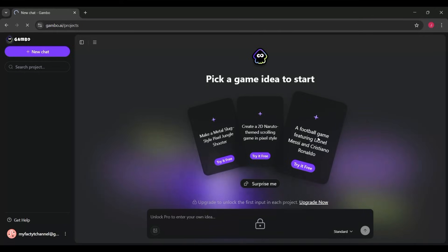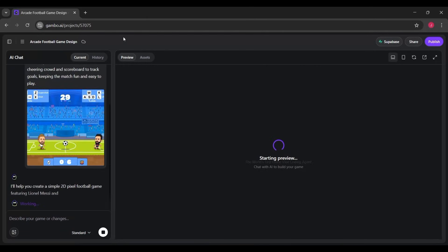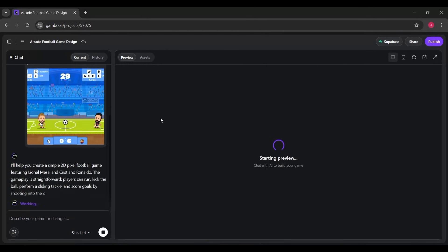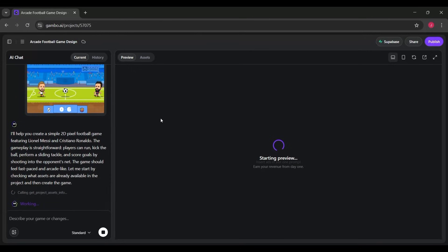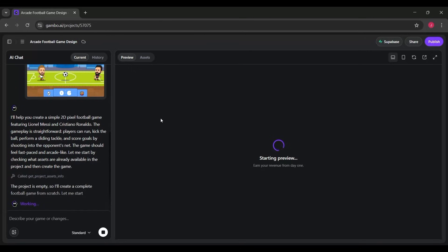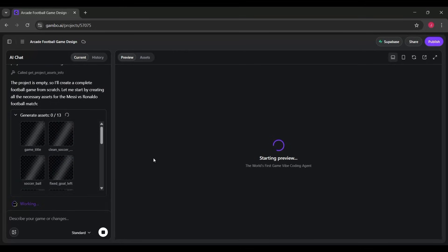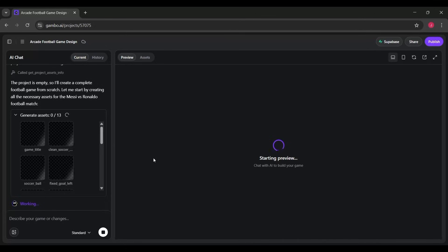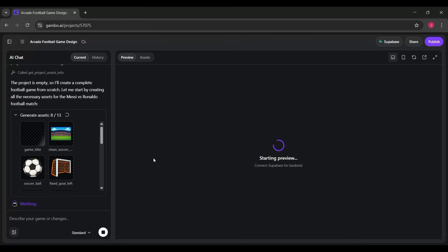Once you click on any of these example cards, for this demo, I clicked on the football game featuring Messi and Ronaldo, Gambo immediately takes you into its main creation workspace. This is where the magic happens. On the left side, you have the AI Chat Panel. This is where the AI explains what it's building, what assets it's generating, and what steps it's taking to construct your game.